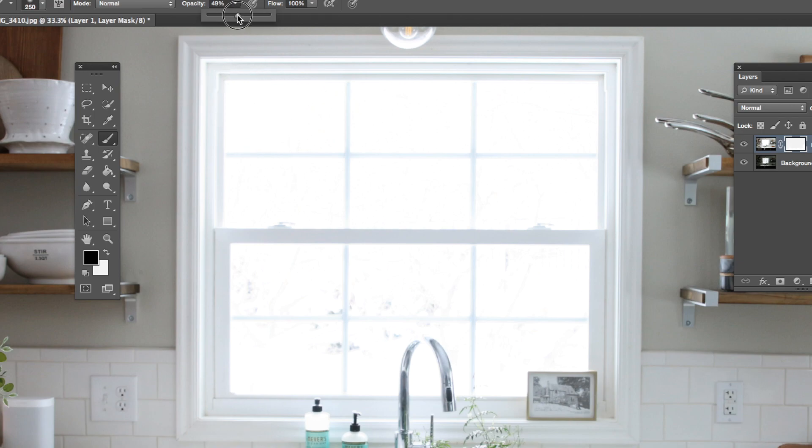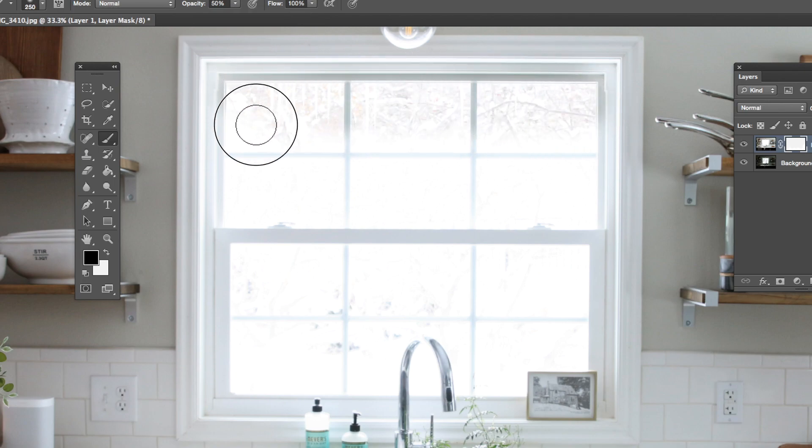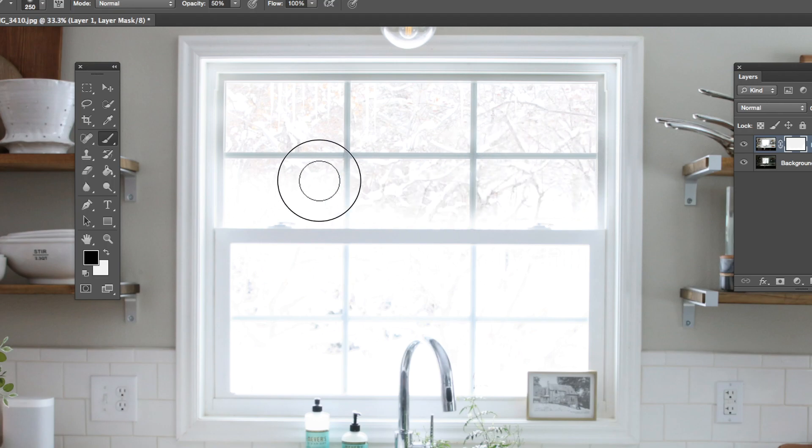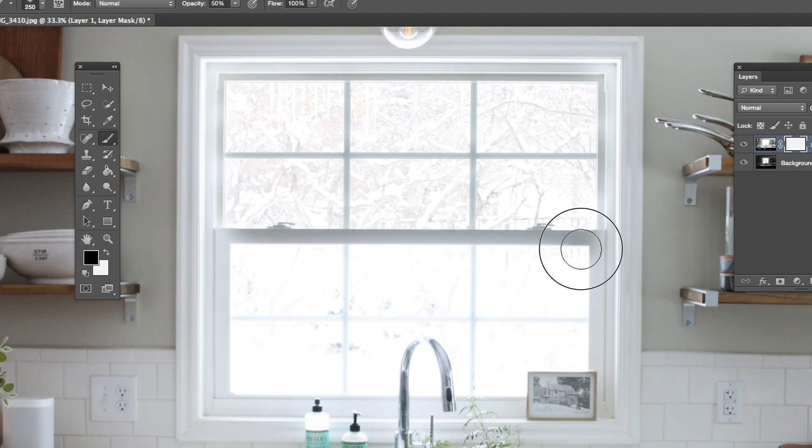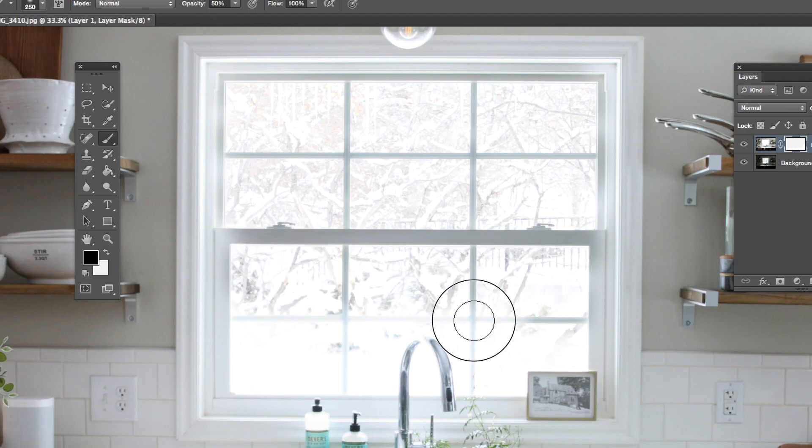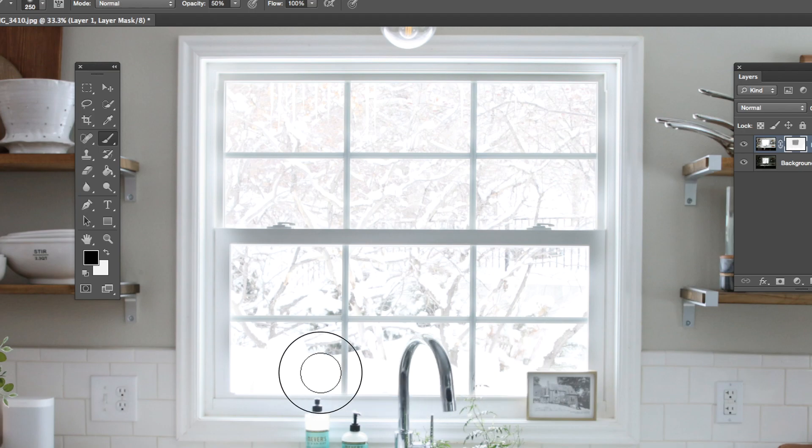Let's try 50% opacity and see what that does for us. Because maybe I want the outdoors to come through, but I don't want it to be too stark or dark, and I still want my photo to feel bright and airy.